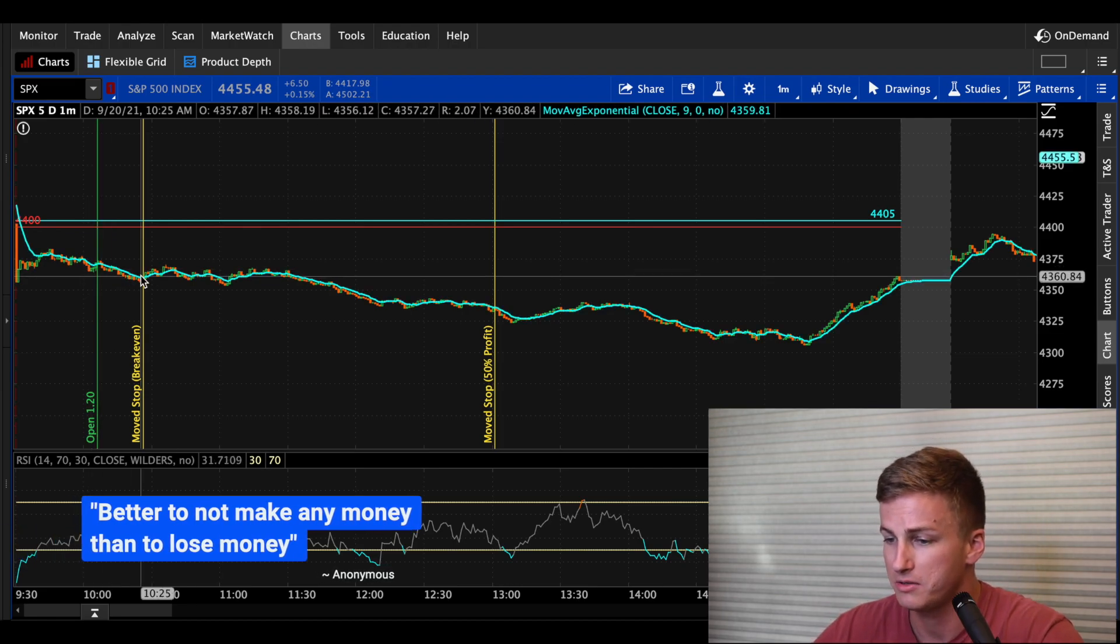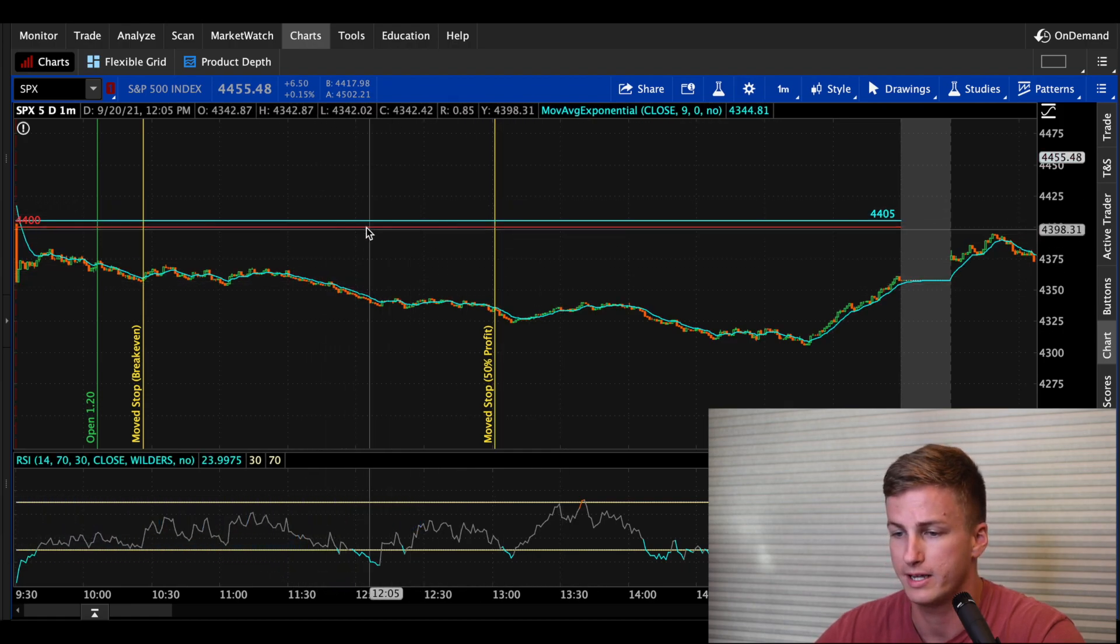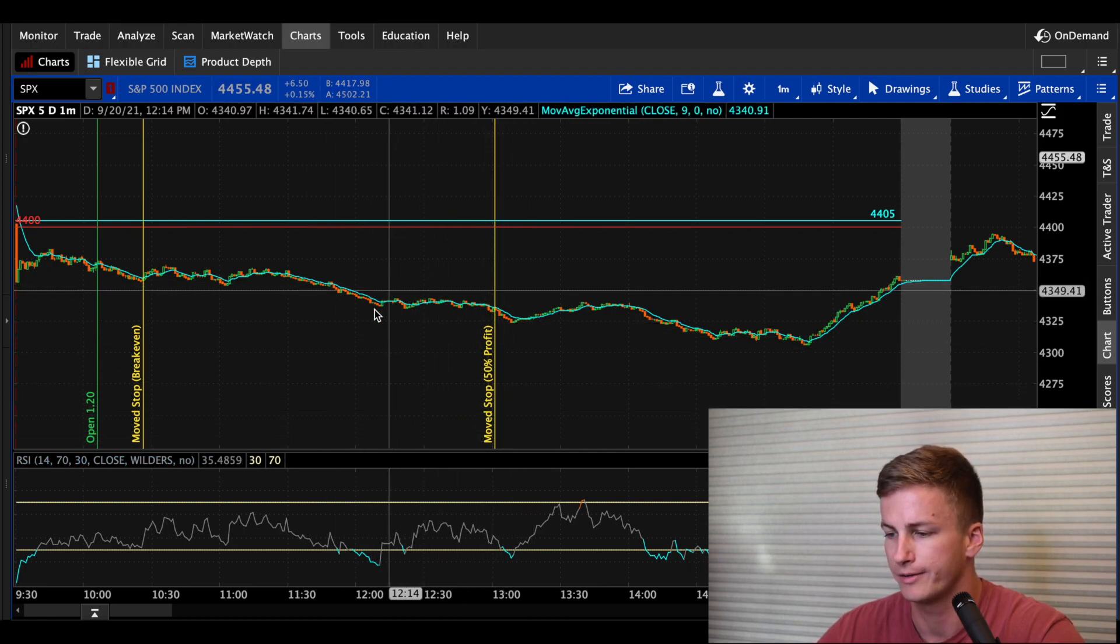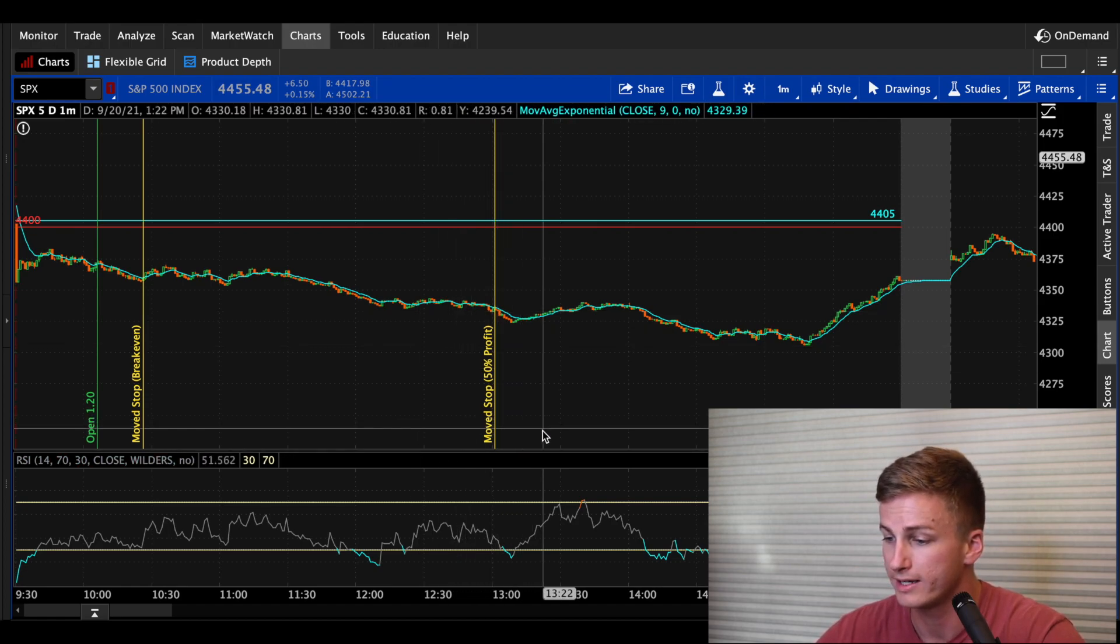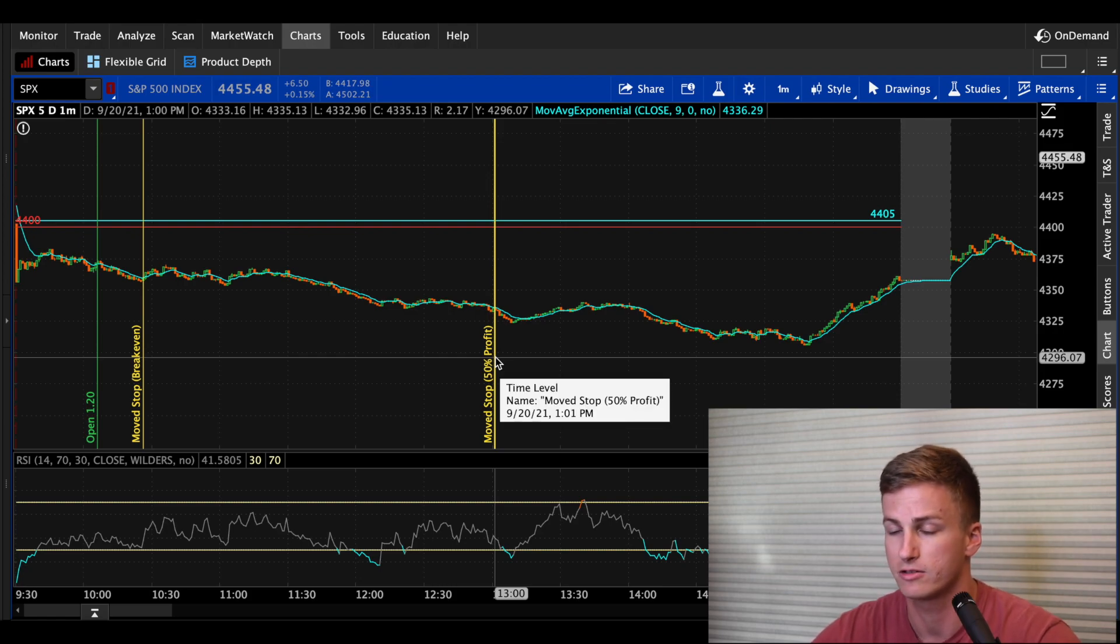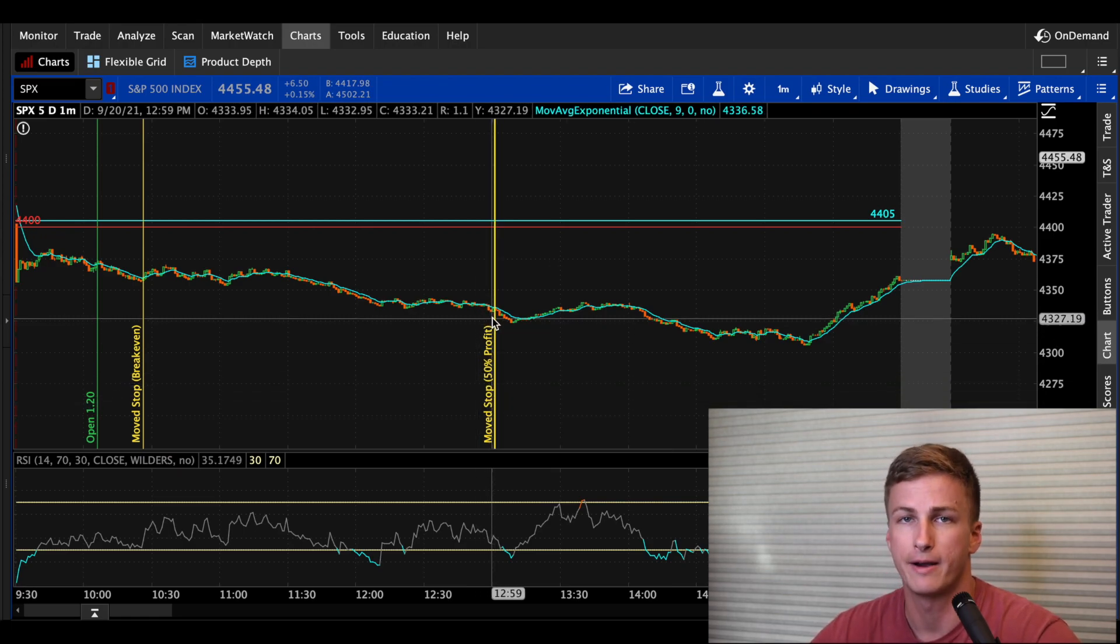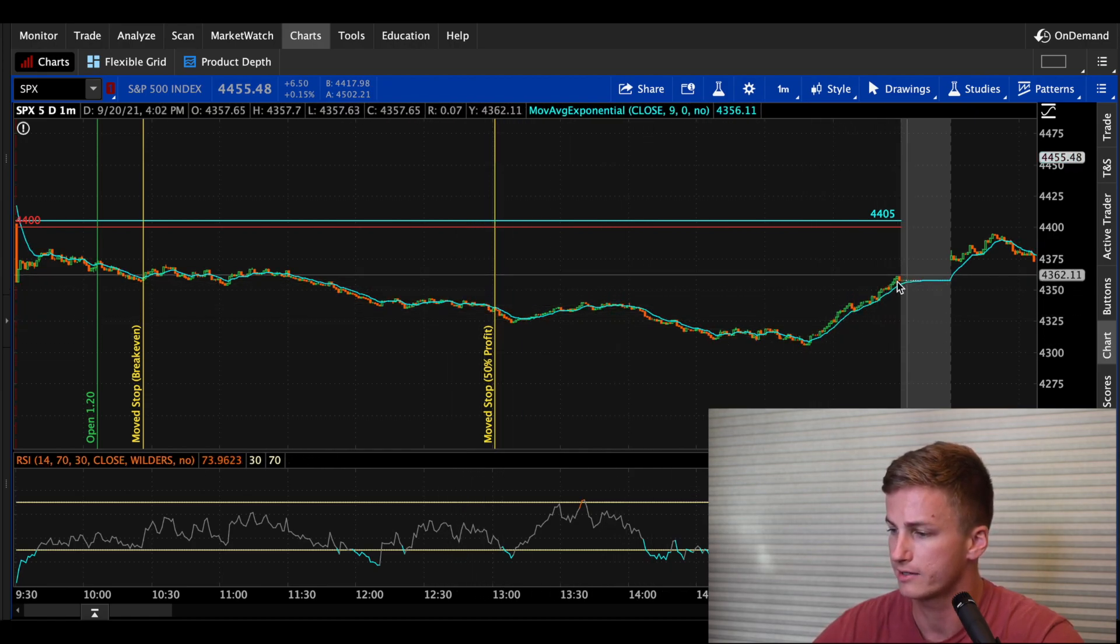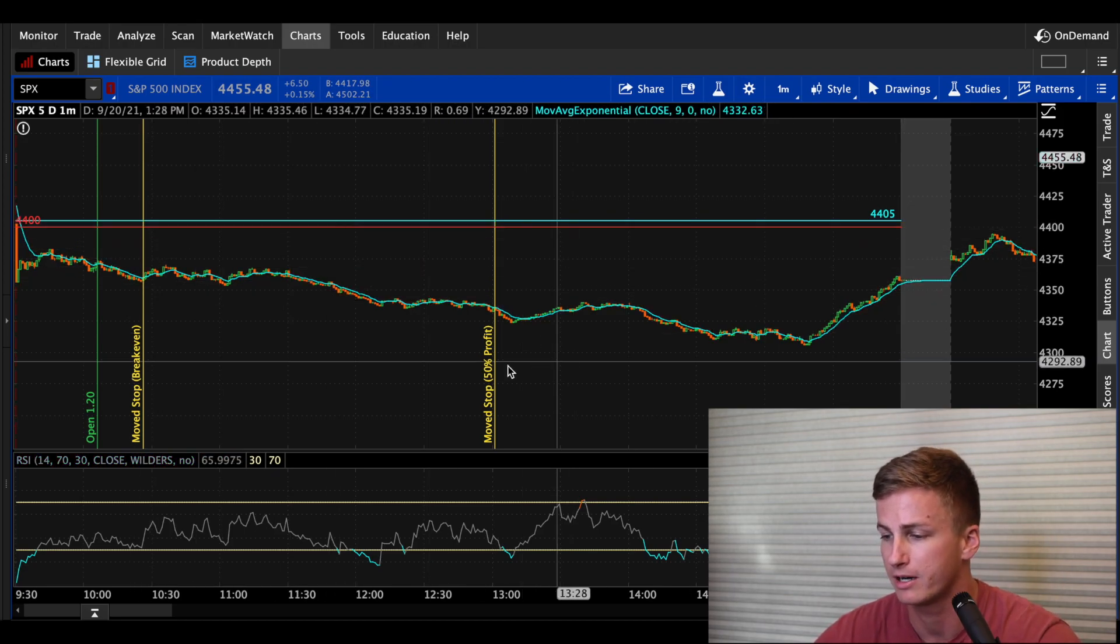So it continued to decay throughout the day pretty nicely and didn't even go up and try to retest my call credit spread. And at this point, I was floating around 75 to 85% profit unrealized. So what I did was I moved my stop up to 50% profit. So that means no matter what happens throughout the day, I was going to guarantee that I made 50% profit if I got stopped out.